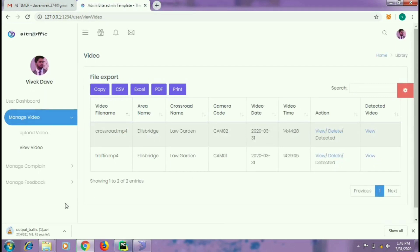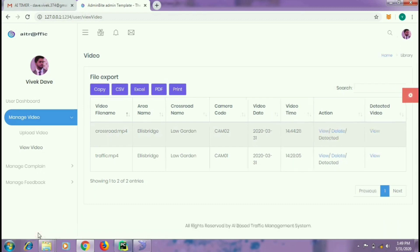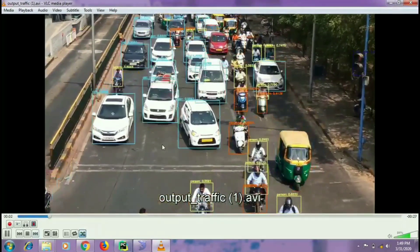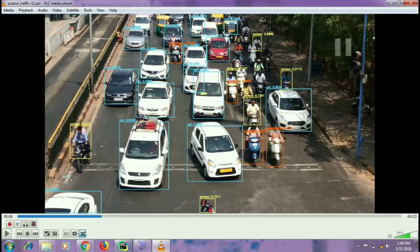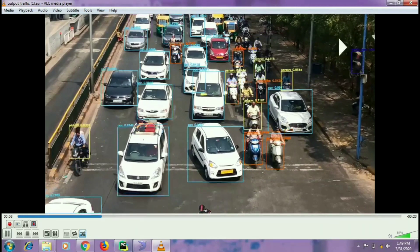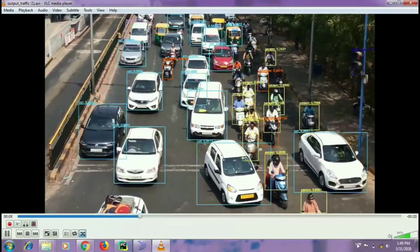As you can see the video is being downloaded. Let us open this video. You can see how the detections are being made by the model. If I pause it, you can see the bounding boxes around these objects along with the label of car or motorbike.